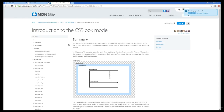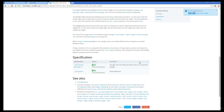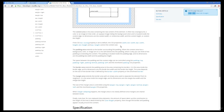We've also got more information at Mozilla. They've got the content width, the content height, padding, border, margin, and a really detailed explanation about how to use and apply the box model.